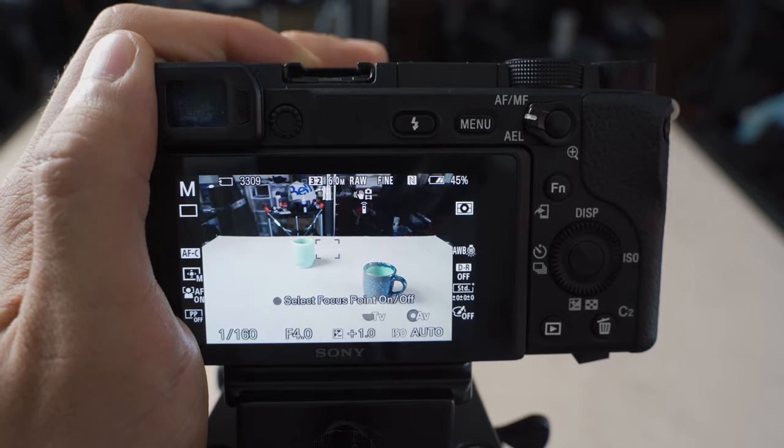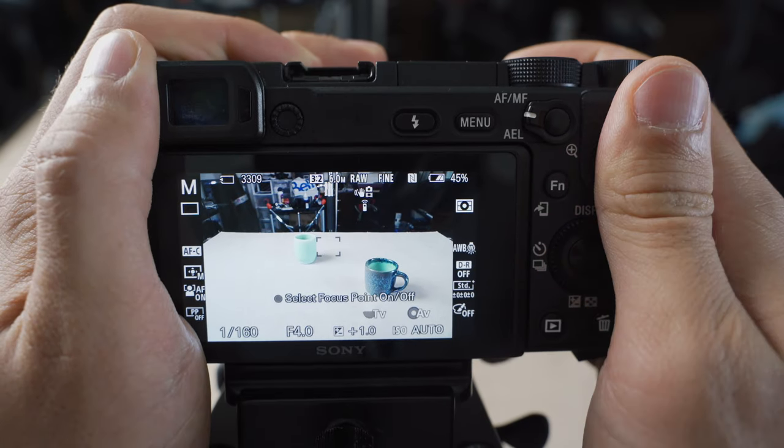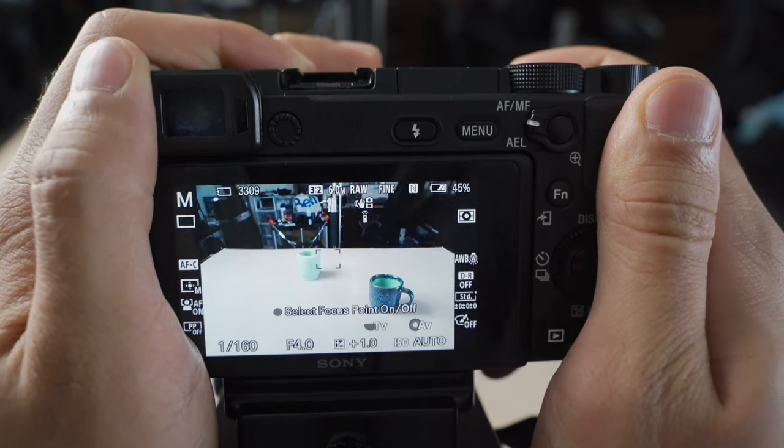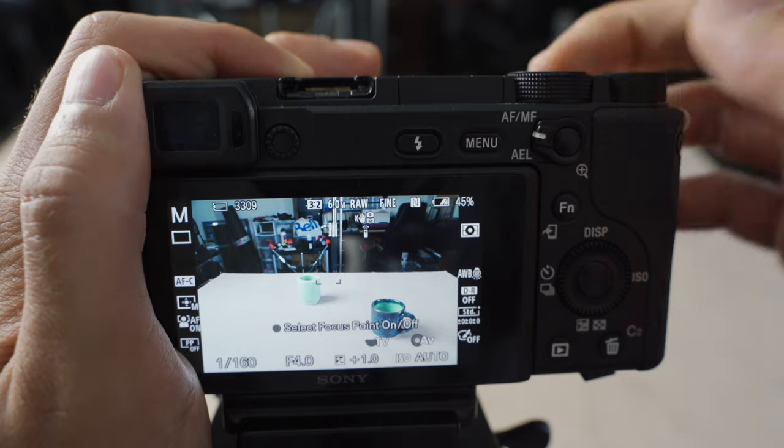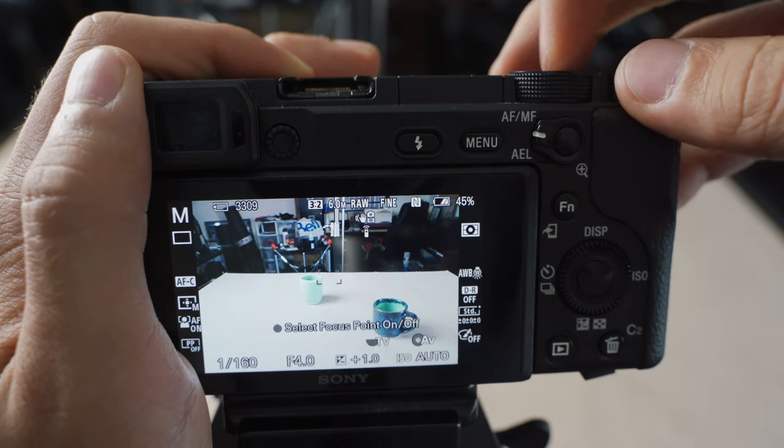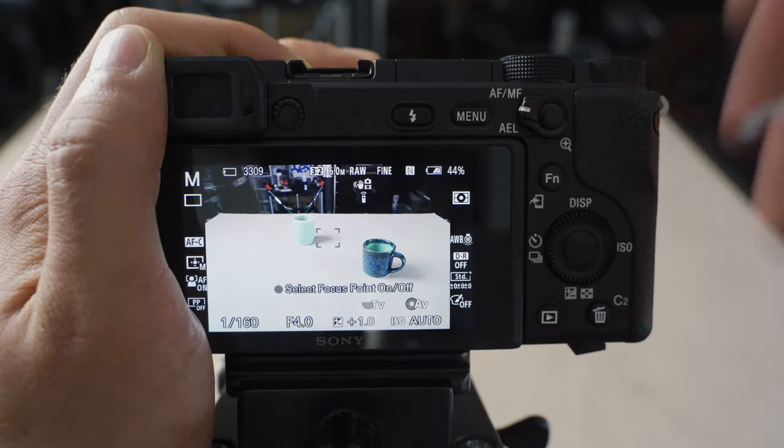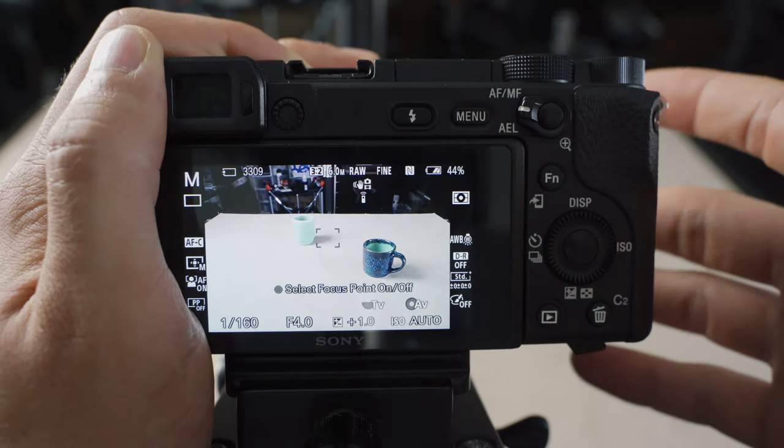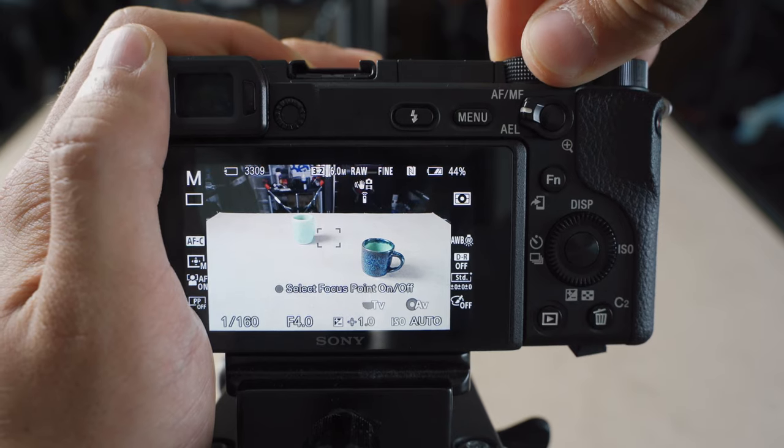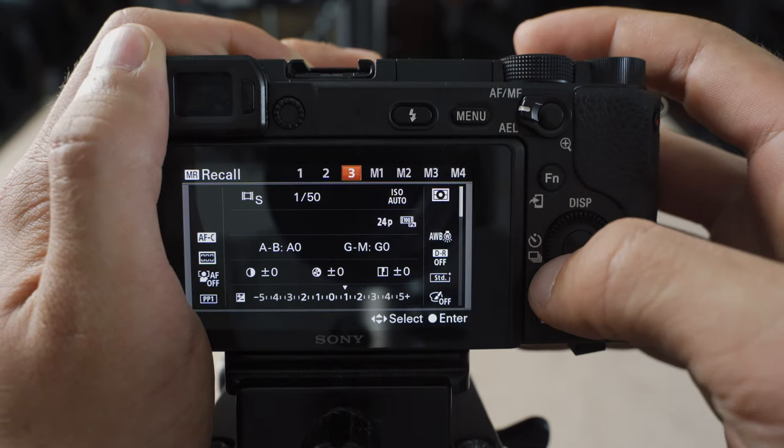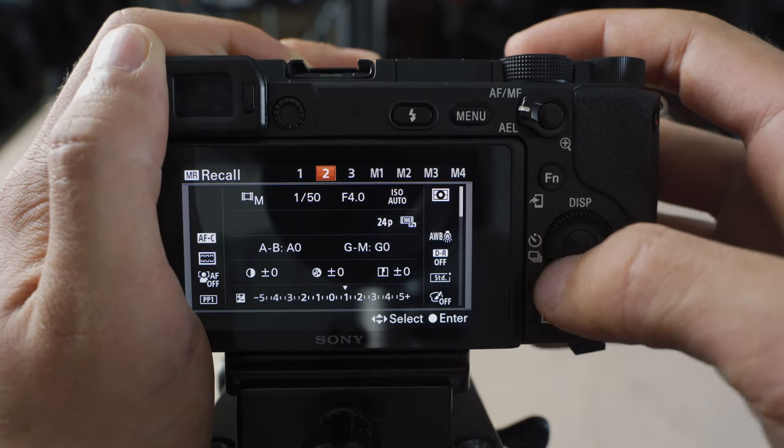In terms of video settings, just like the a7 III and a7R III, I don't typically use the actual video settings on the dial. Instead, I save my video settings to memory recall modes, so I can go to MR here and we have three slots.